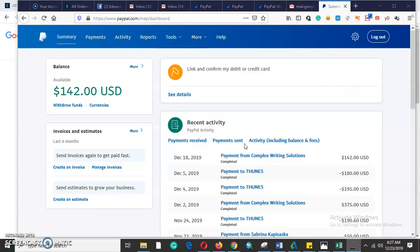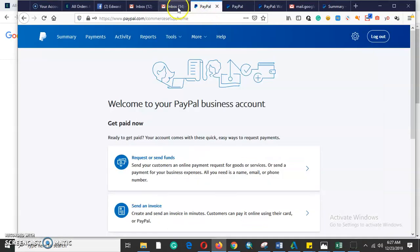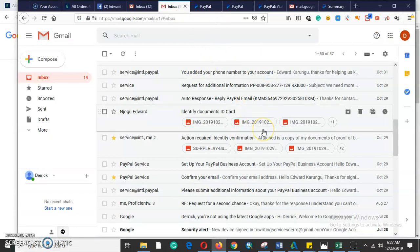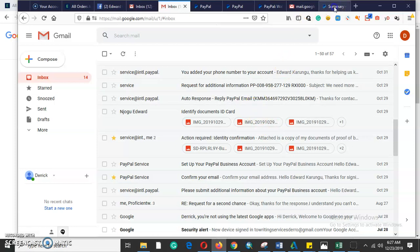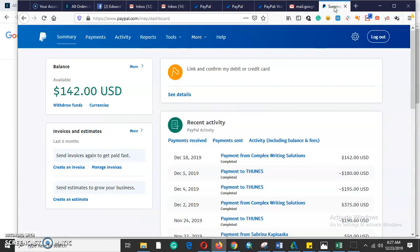The very first thing you need to verify a PayPal account is to confirm your email address. The second thing is you confirm your identity. Third thing is add a phone number. The fourth thing is you link and confirm your debit card.